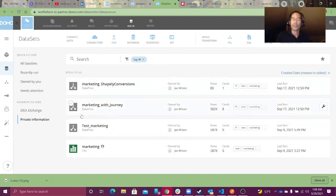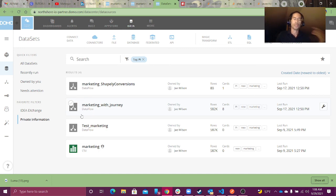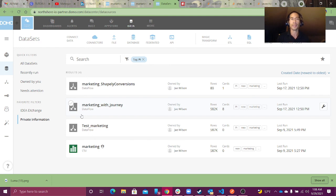Data discovery and data governance in Domo are one of those things that we know we should do, but they kind of slip away from us. My goal in this tutorial was to give you some tools to get started automating that governance process. If you need help with that, feel free to reach out to me at jay@onyxreporting.com. I hope you liked this tutorial — I'll catch you guys in the next one. Bye.